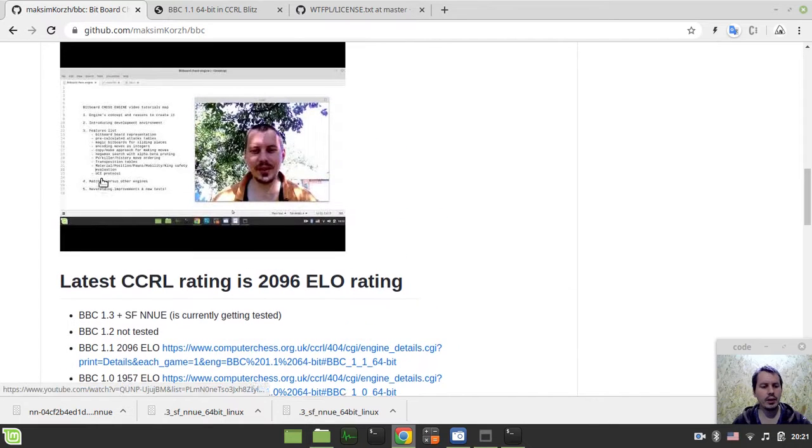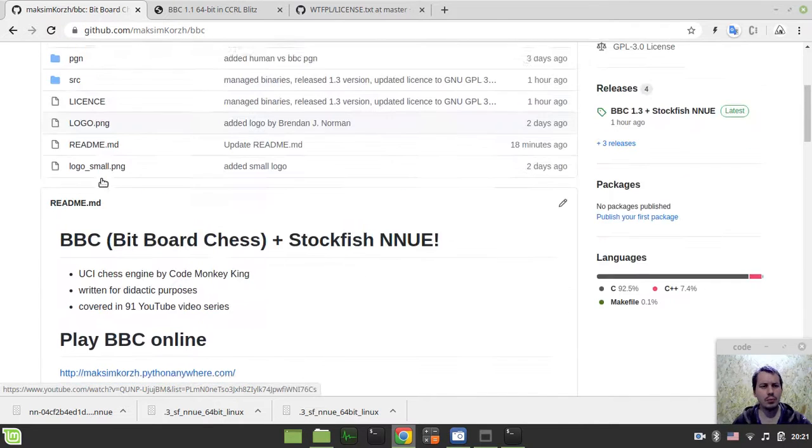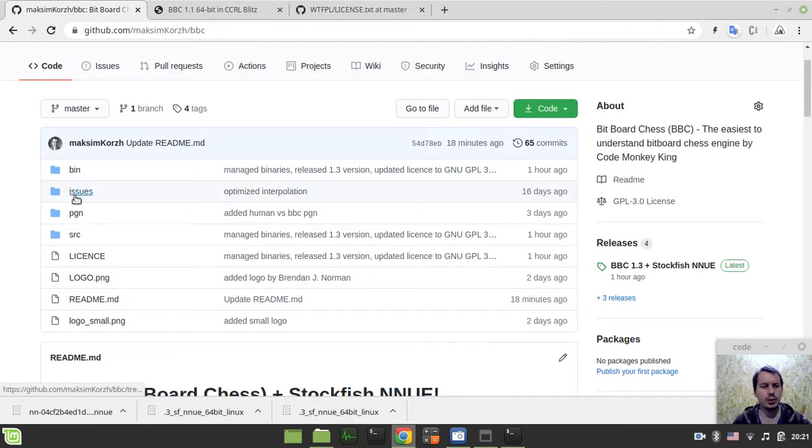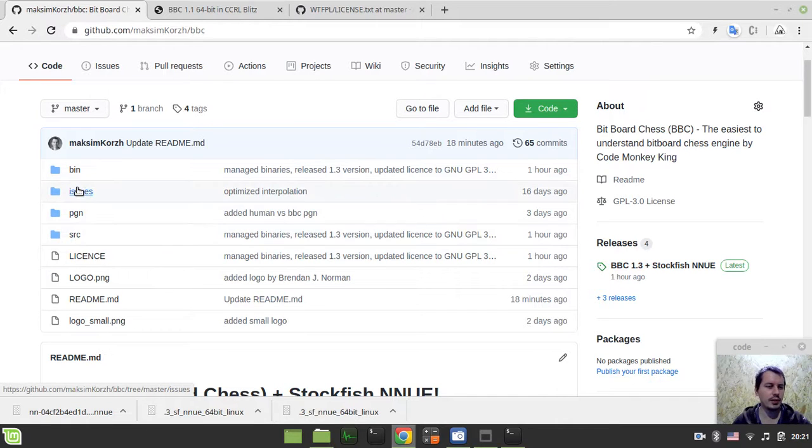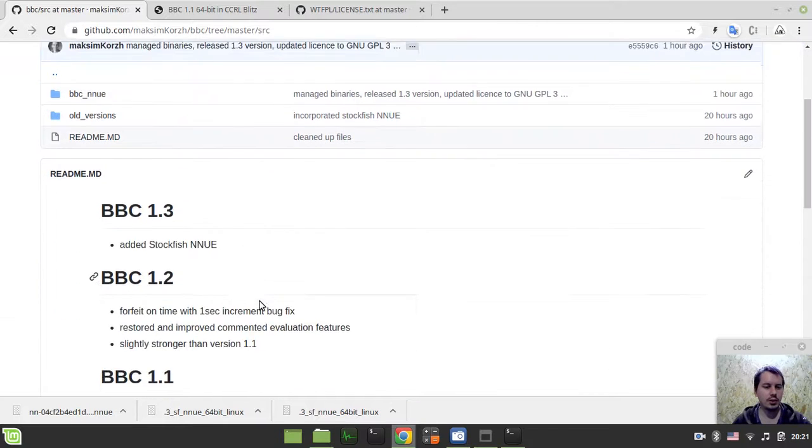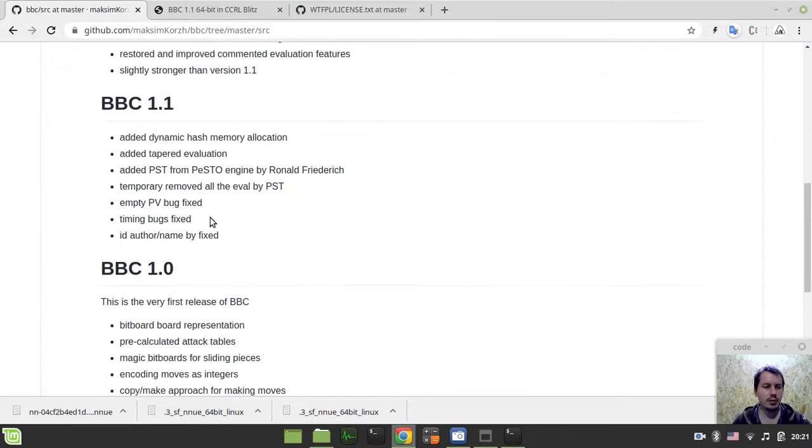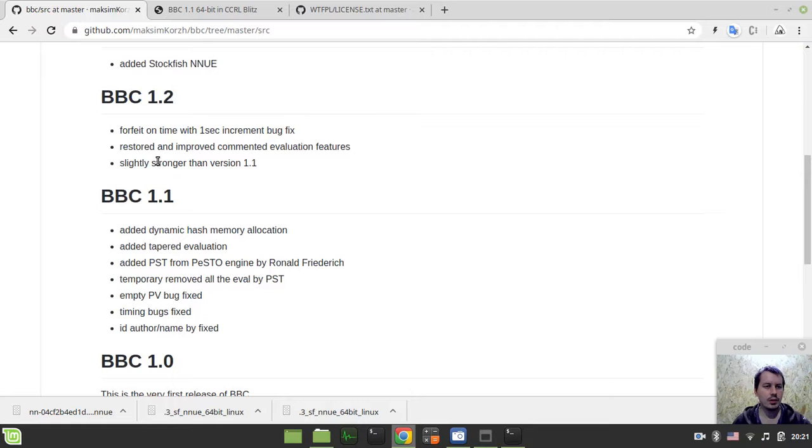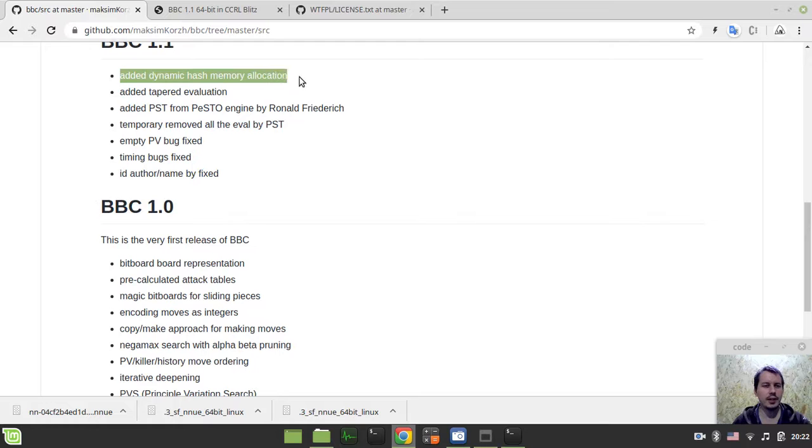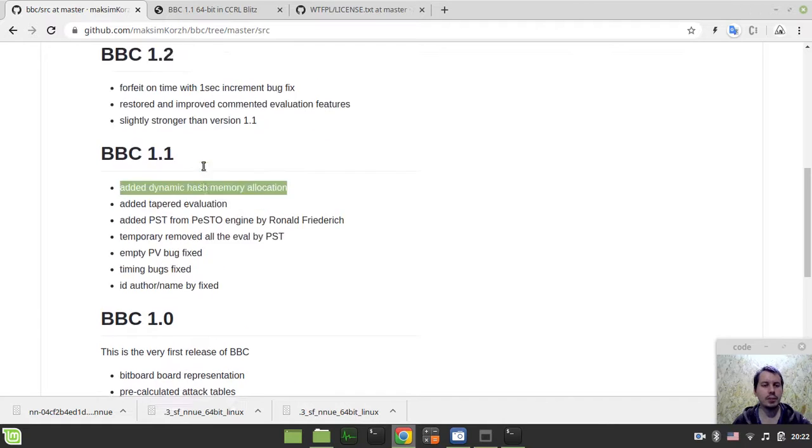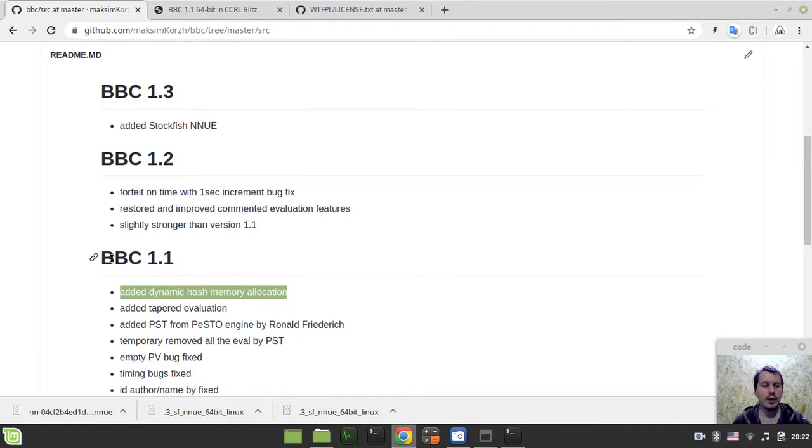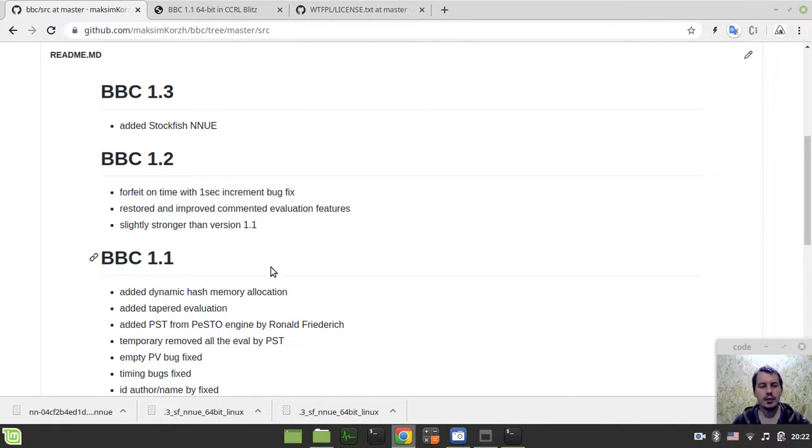But anyway, I don't actually remember whether the 1.1 version actually does contain the dynamic hashing or not. So I should have seen this in the log, basically. Okay, yeah, it already has the dynamic hash memory allocation, so it already does have that feature.